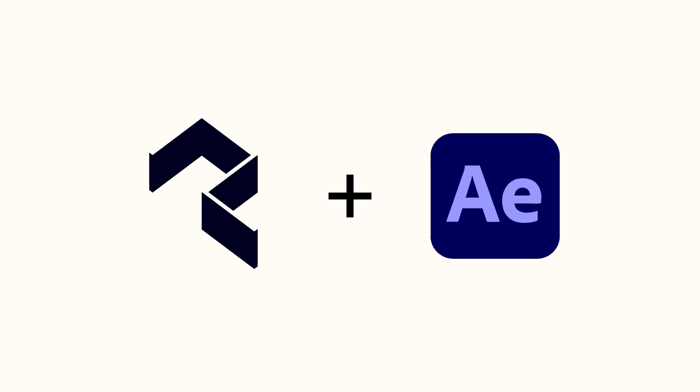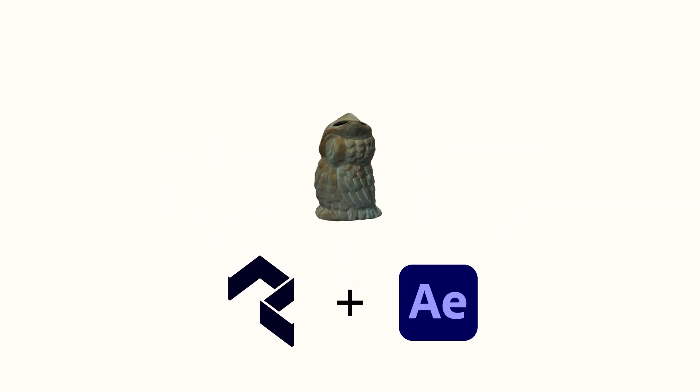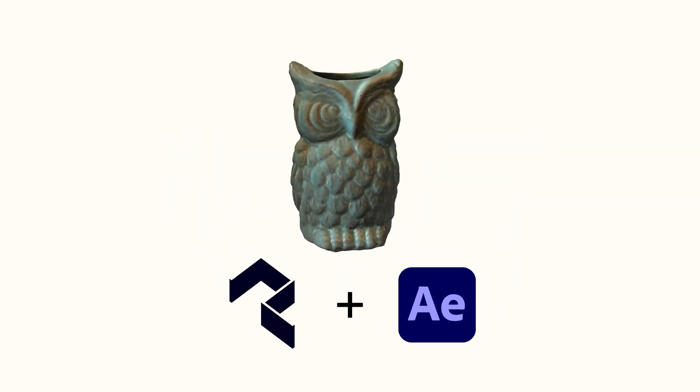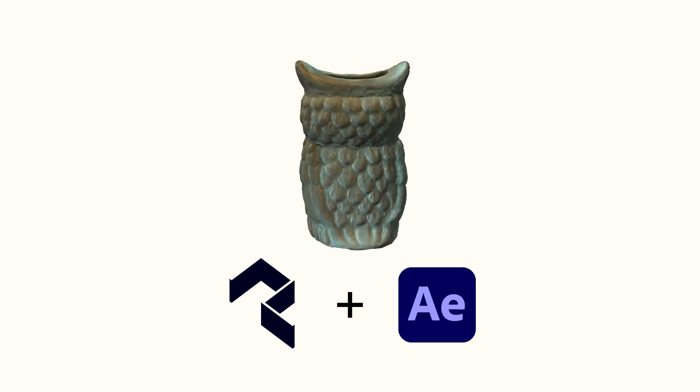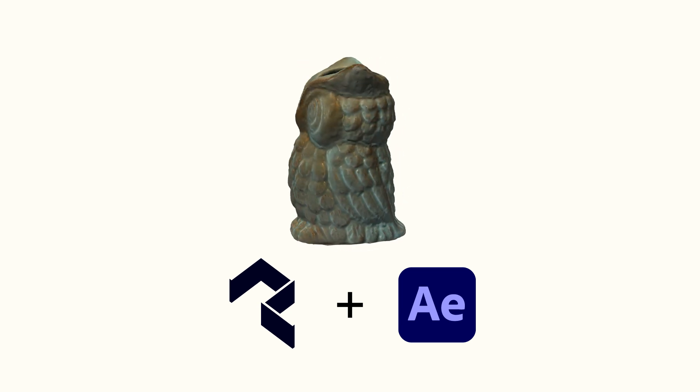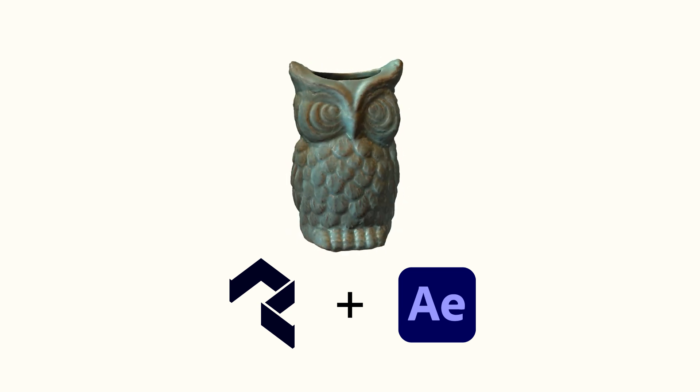Hello everyone, this is Evan Abrams for Polycam, and in this video we're going to cover how we can get an object from the real world through Polycam and into Adobe After Effects.